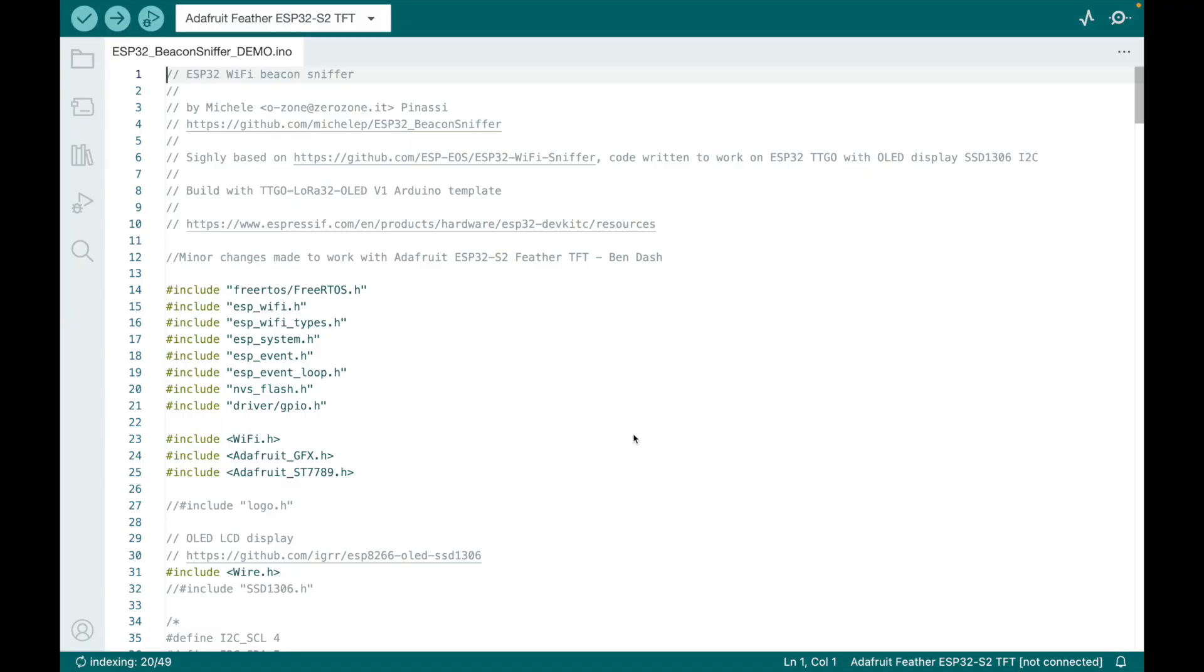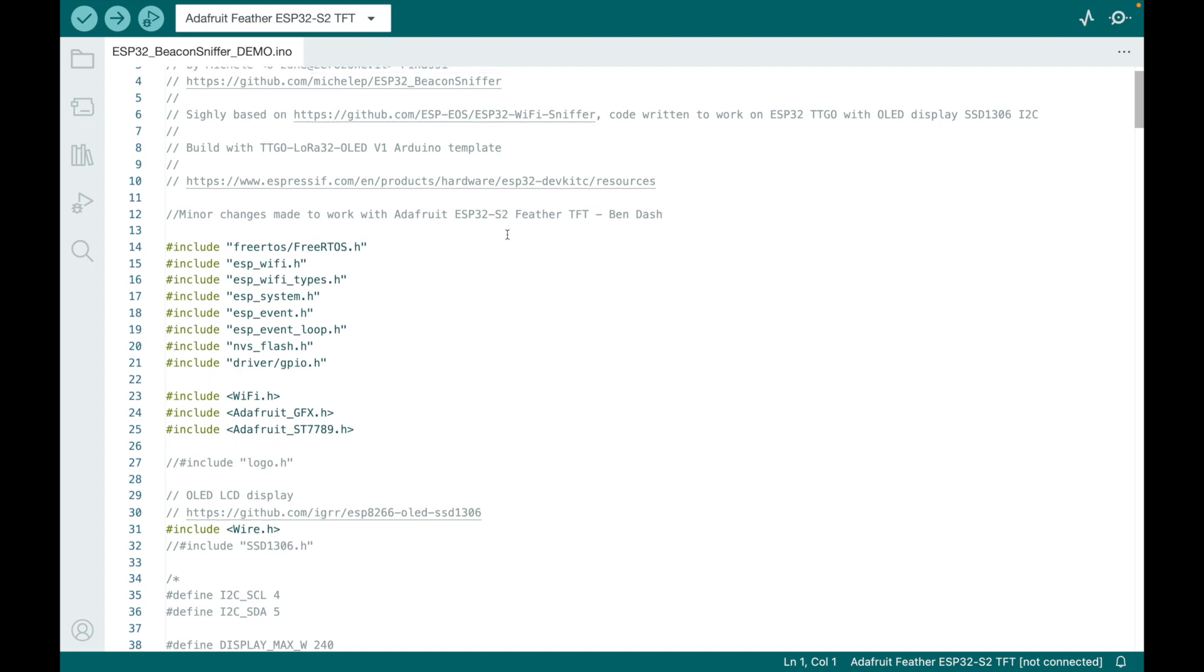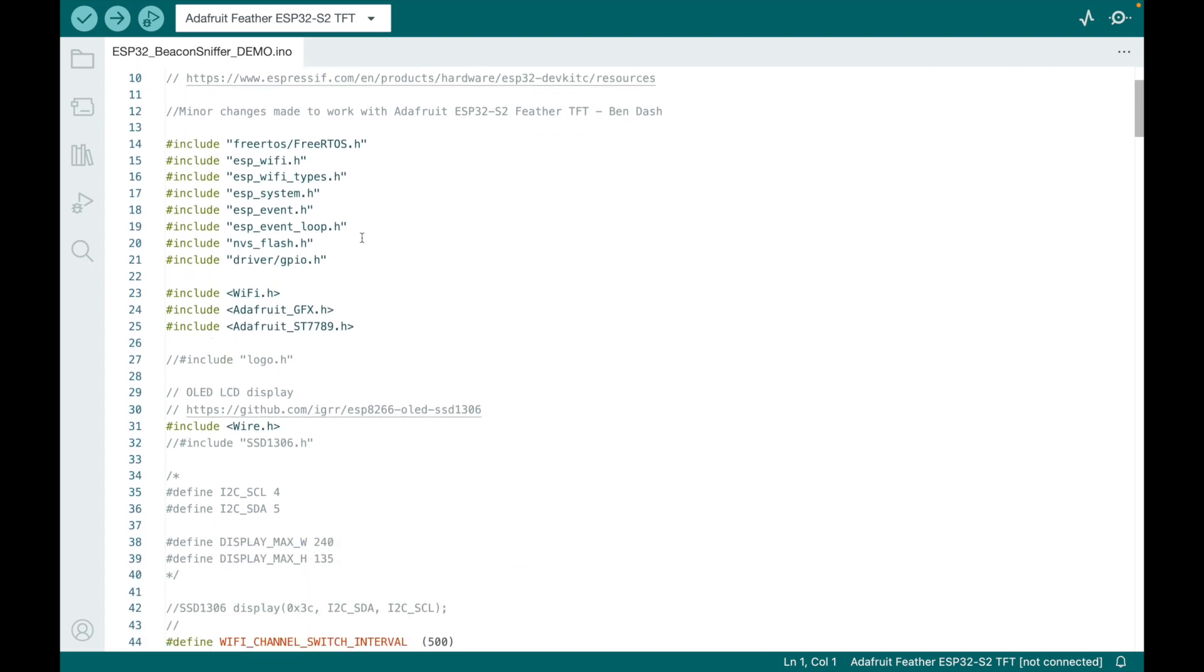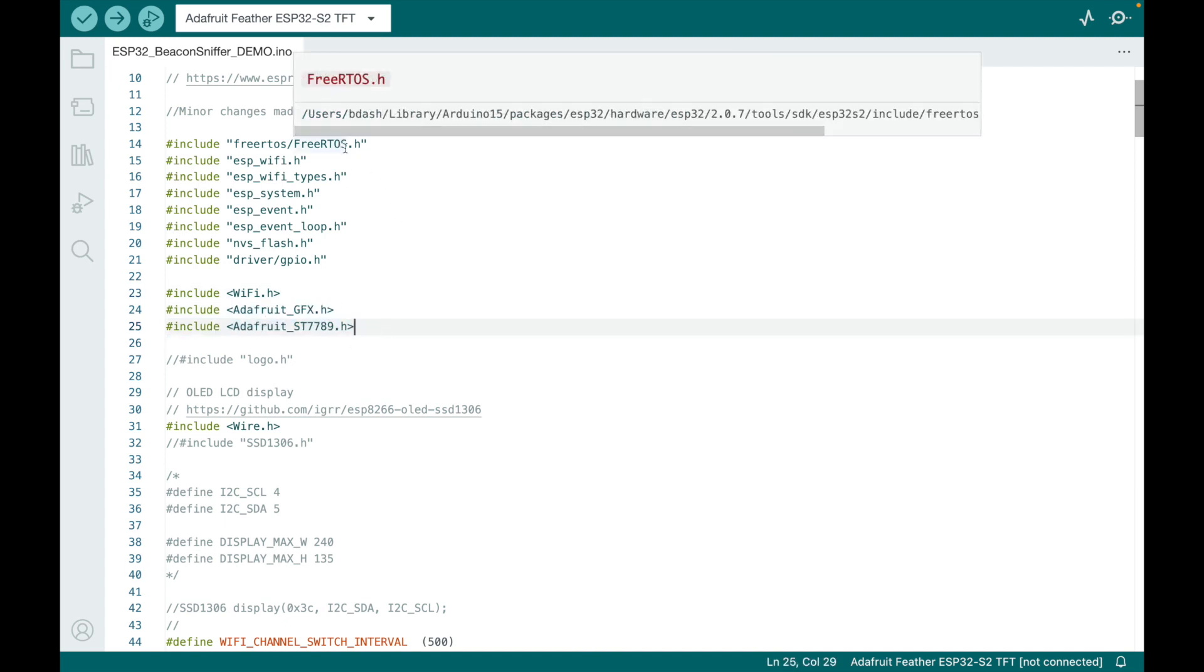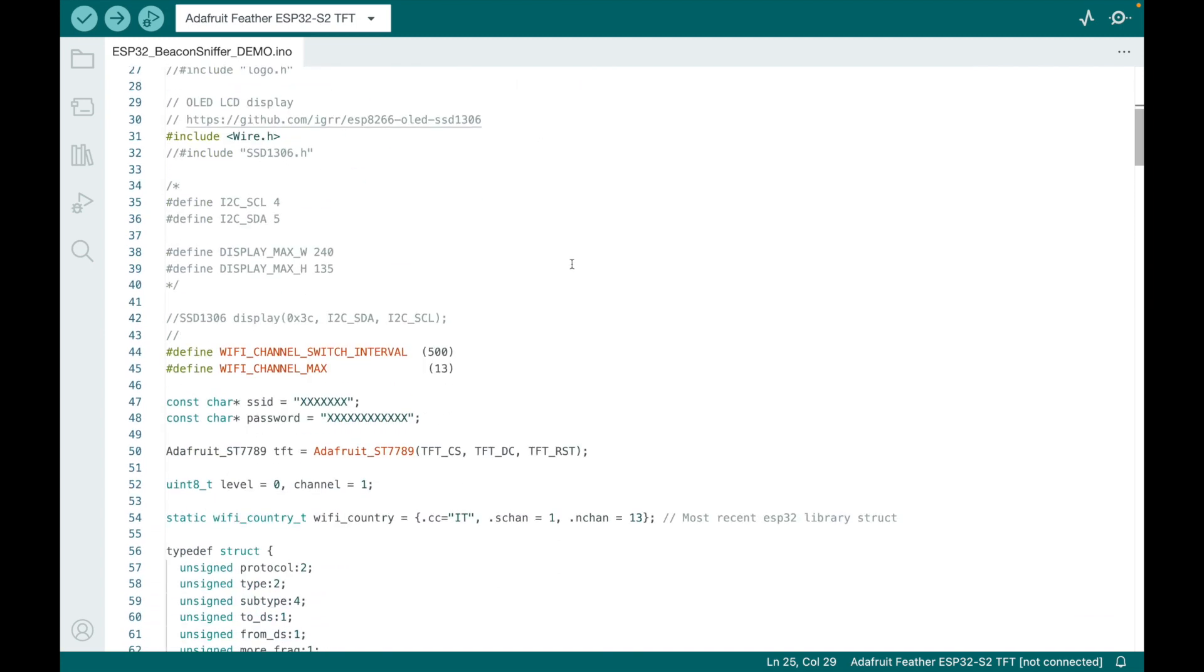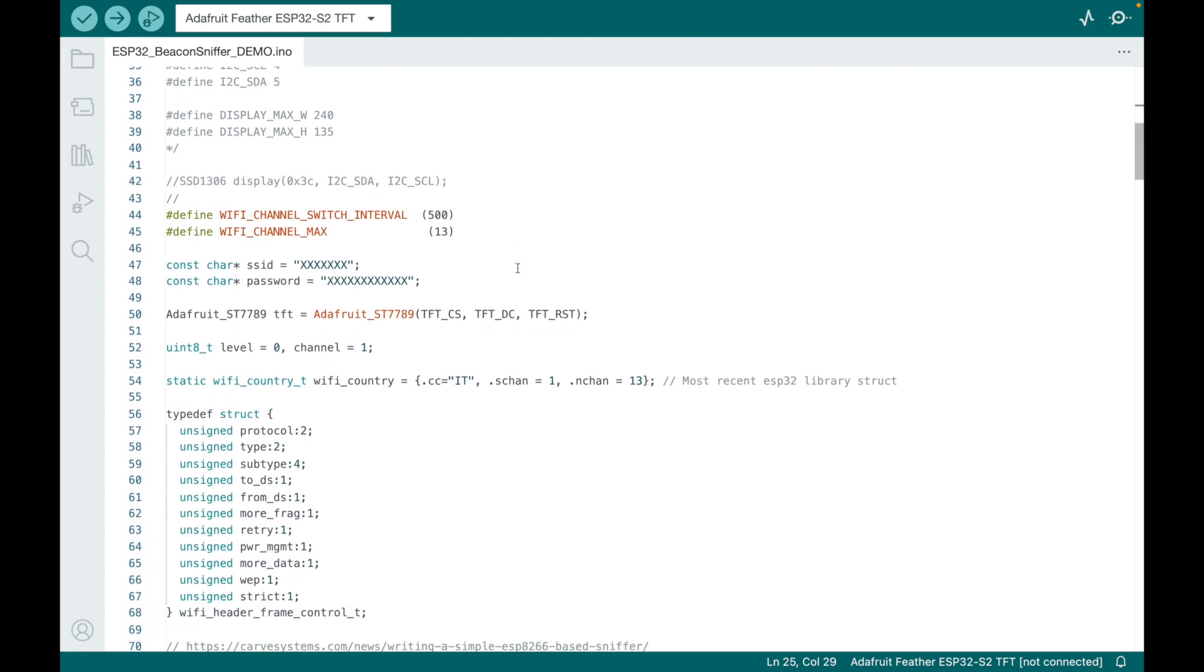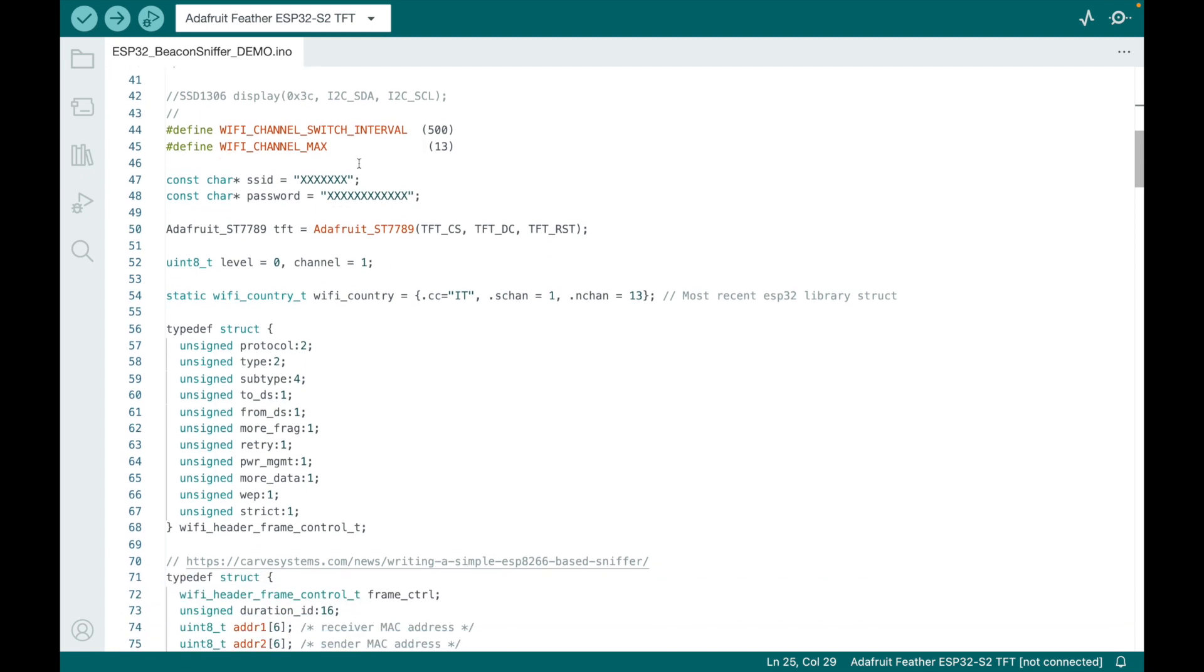So here's the downloaded code—it's Beacon Sniffer, right on the screen. I made it say AP Sniffer. Here's where you can get the original code; looks like it was based on some other code. I made some minor changes really just so that it would work with my Adafruit ESP32-S2F Feather TFT. I added some libraries here; note they're using FreeRTOS and some WiFi events, flash for NVS flash. I left a lot of the things that they had; I just commented it out so that it would work with my particular ESP32.